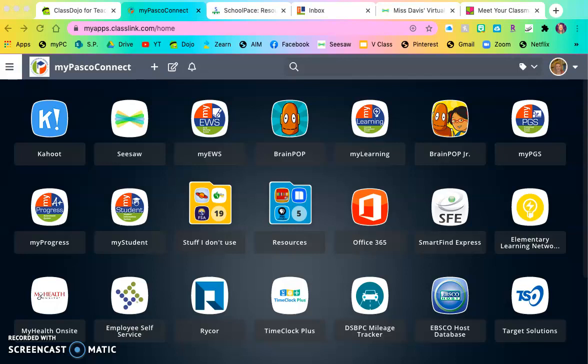Sometimes finding apps in lots of different places can be tough for your kiddo, so if you want to add all of the apps that are not in MyPasco Connect already onto your kiddo's device, go ahead and listen and follow along.